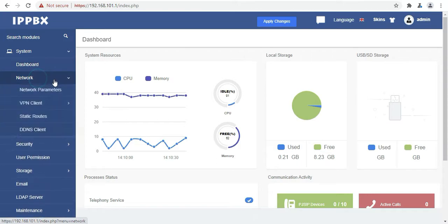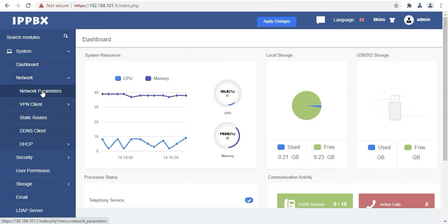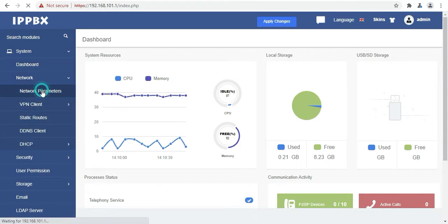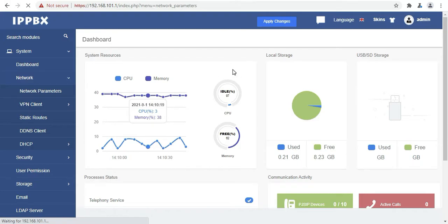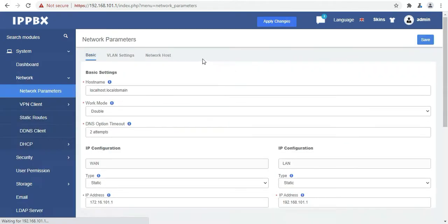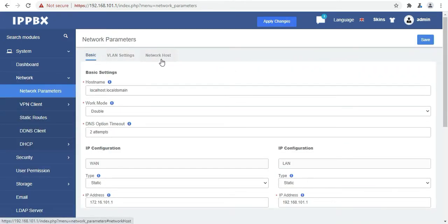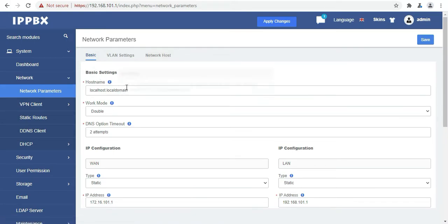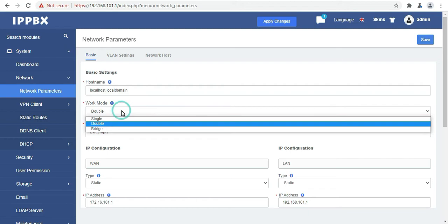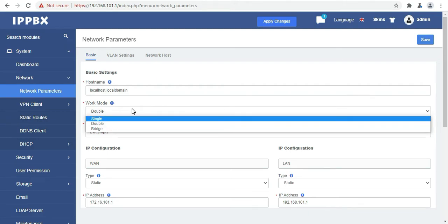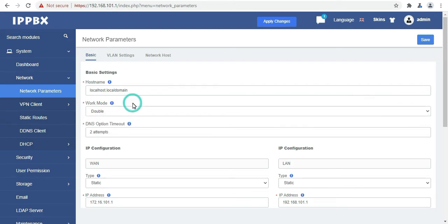Then the next option is network. So here we will click on network parameters. Here we can find our first tab which is basic. So first is host name. Here we need to give the host name basically. It is used to uniquely identify the device in the specific network and it adds dots in between words, for example like IPPBX.com. And the second one is work mode. Here we can choose from single, double, bridge modes.